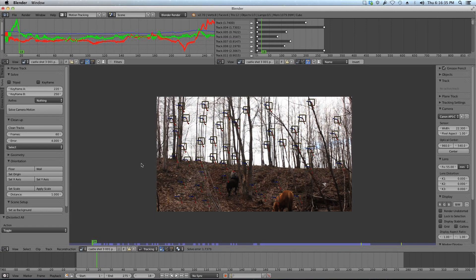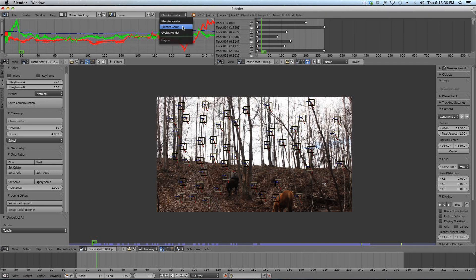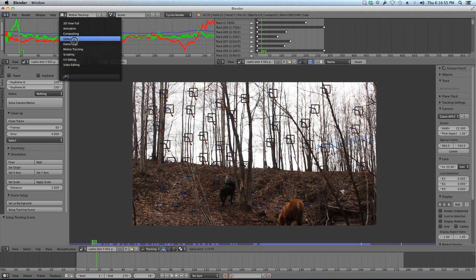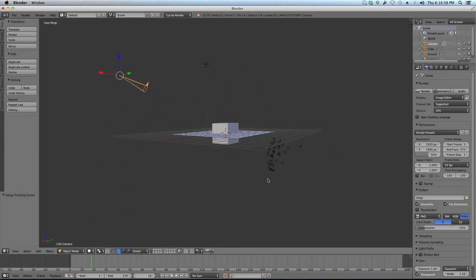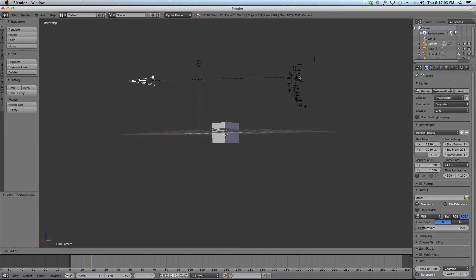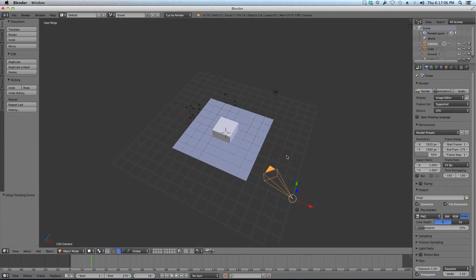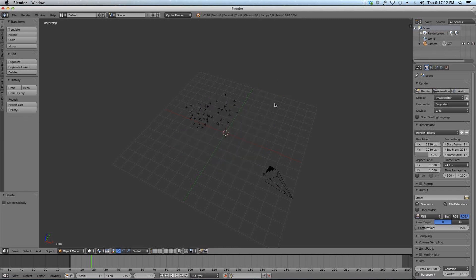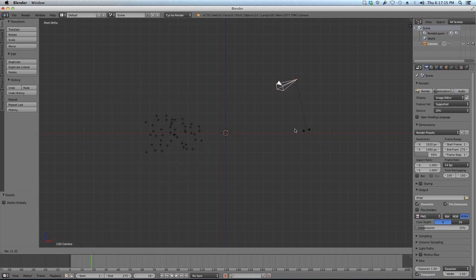I'm going to switch to Cycles — you don't have to, you can use Blender internal too, I'm just familiar with it. Then I'll click 'Set as Background' and 'Set Up Tracking Scene'. In the default layout you can see the camera is set up with a bunch of tracks. They're all pretty much flat, which is basically all I need. I'm going to delete the default cube, plane, and lamp, and set up my camera.